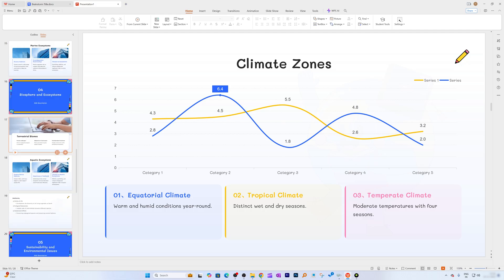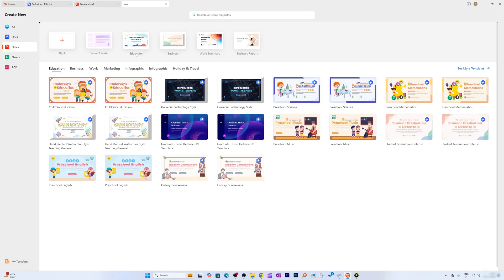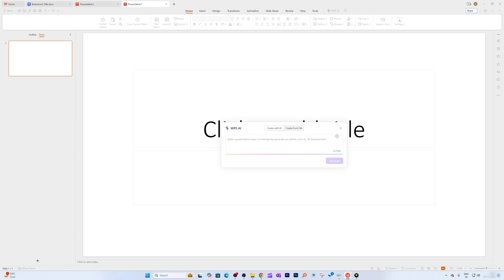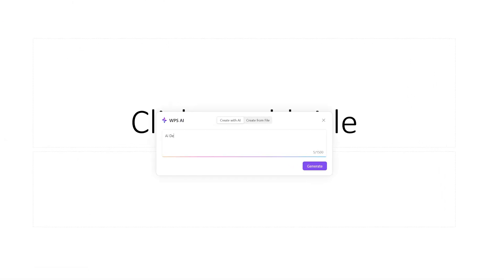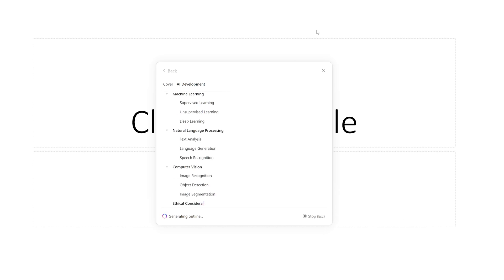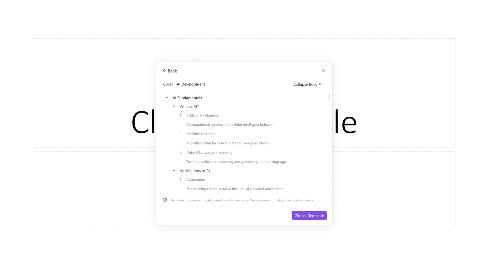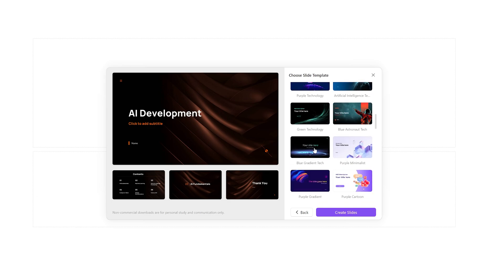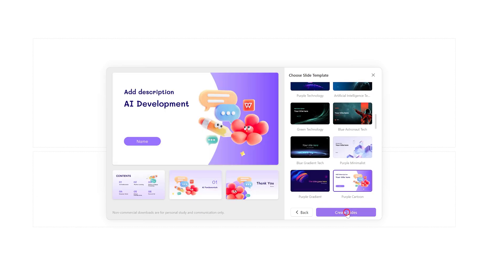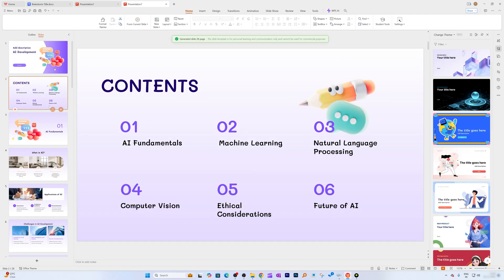Let me demonstrate again — I'll click the plus button, then 'Smart Create,' and this time enter 'AI development' as the topic. We're getting a very good outline again. This topic may not be of everyone's interest, but I wanted to show it can handle complicated topics too — and again it generates 27 slides.